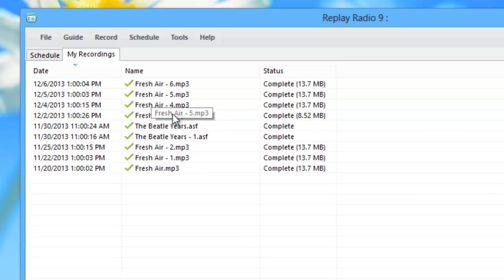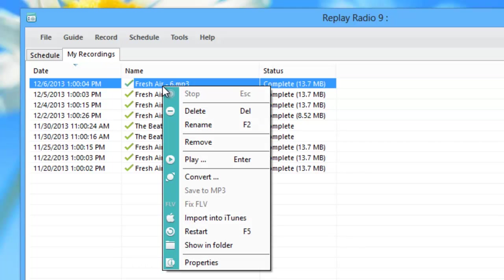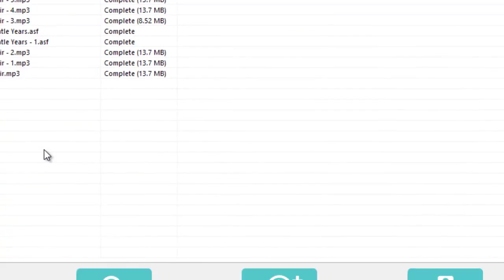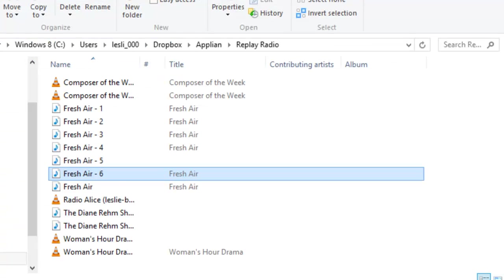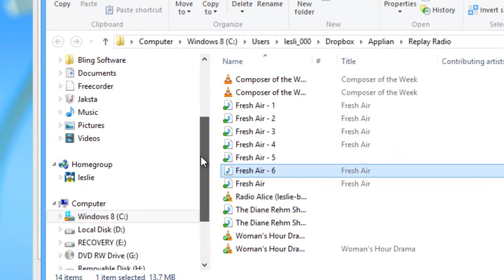if you have a recording that you've already made and you want to go ahead and change where it's located, you just highlight the recording, right click, go to show in folder. It then brings up the folder that is holding your file. And if you want to move it someplace else, it's very easy to do.